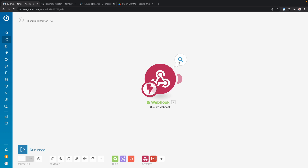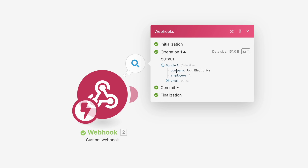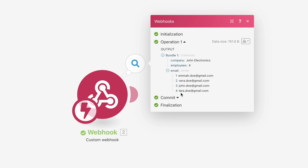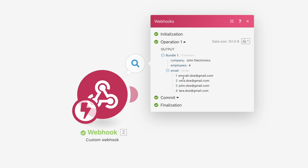We have a scenario with a webhook module. This webhook module received some data: a company name, the amount of employees, and an array with email addresses. The name of the array is 'email', and we have four elements in that array, each of them an email address. What I want to do is send an email to each of those people in that array. But by default, when you map an item in this array, it's only going to map the first item.